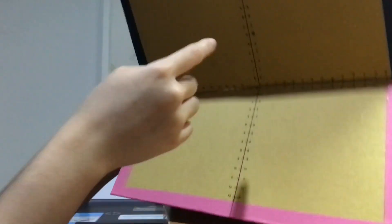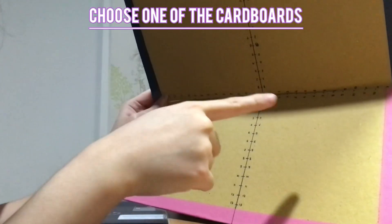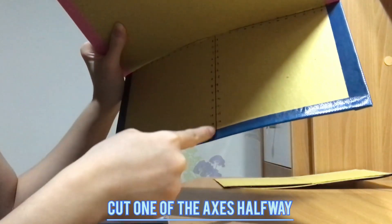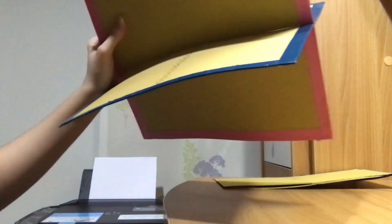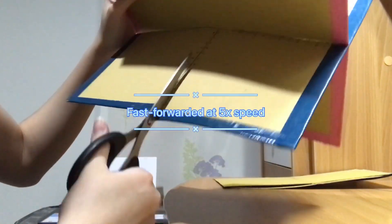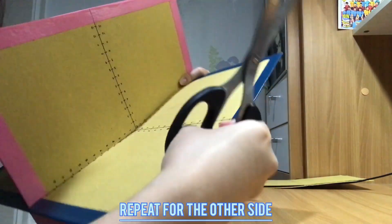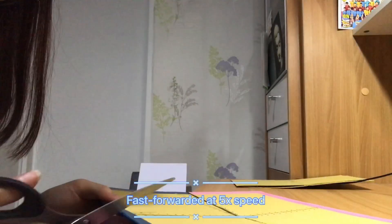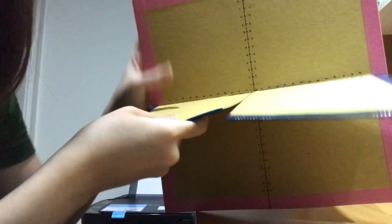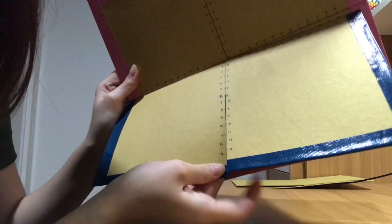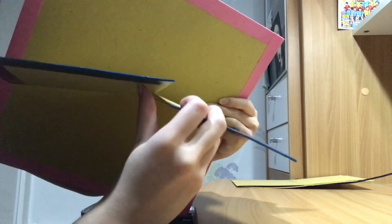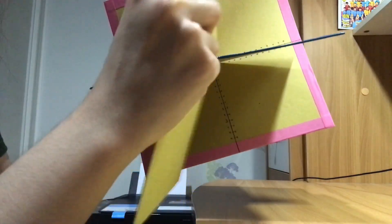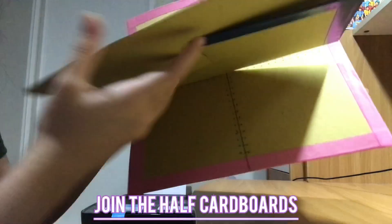After that, choose either the pink or the blue cardboard. I'm going to choose the blue cardboard. And what we're going to do is, we're going to cut the axis over here, halfway. And do the same for the other side. After you have done it, it should look something like this. And put them together.